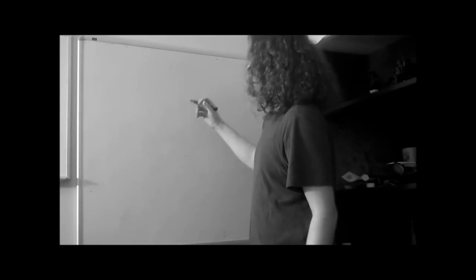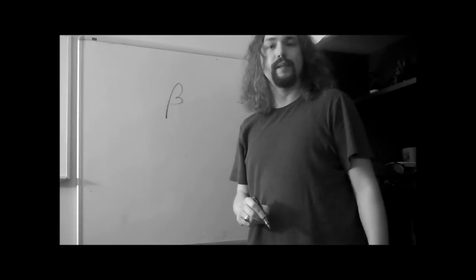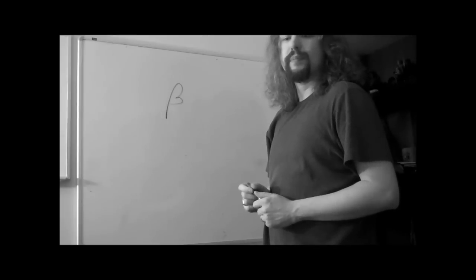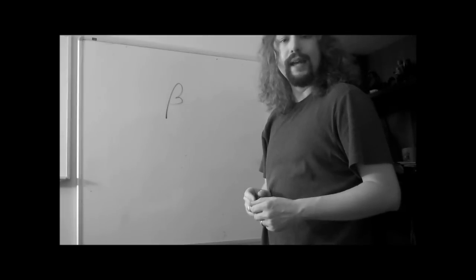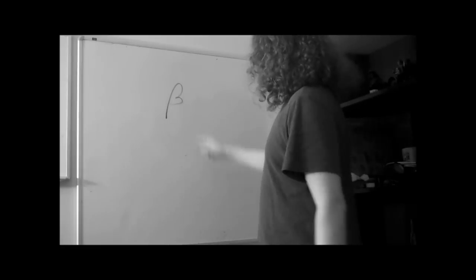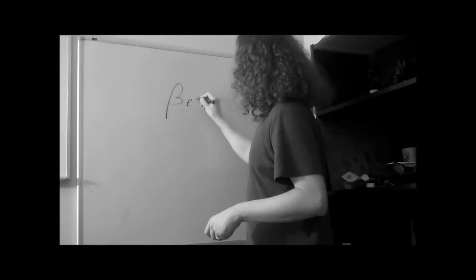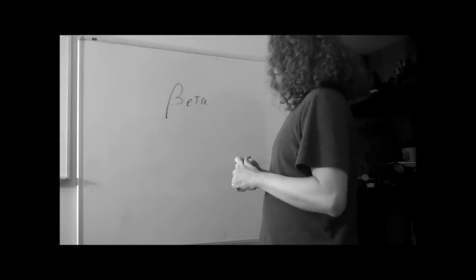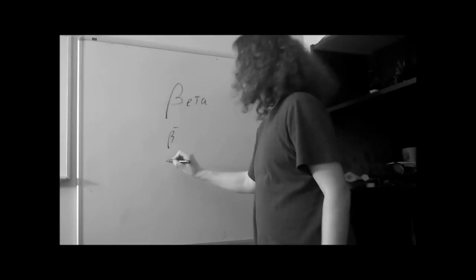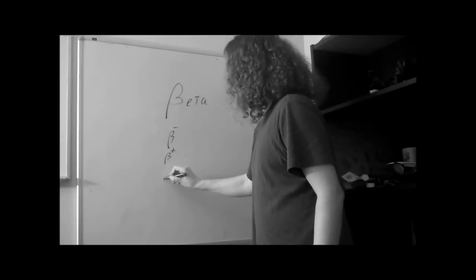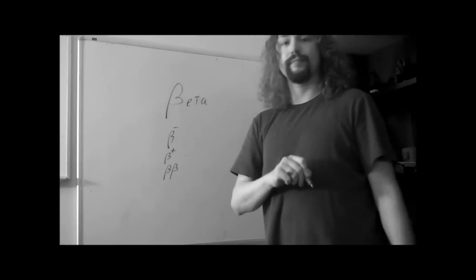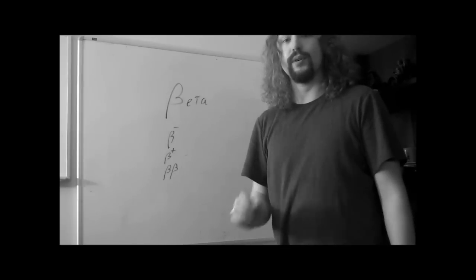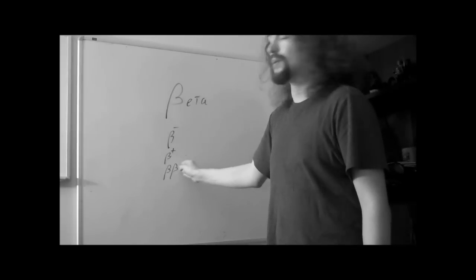The symbol for a beta particle is this B, beta. In fact, if you're in Europe or any other place, they usually call it beta, not beta. Beta is the American way of saying it. And this is a Greek B. Betas come in beta minus, beta plus, and even a rare form called double beta, in which two beta particles are simultaneously released. Although this is very hard to observe, because it's very, very uncommon.